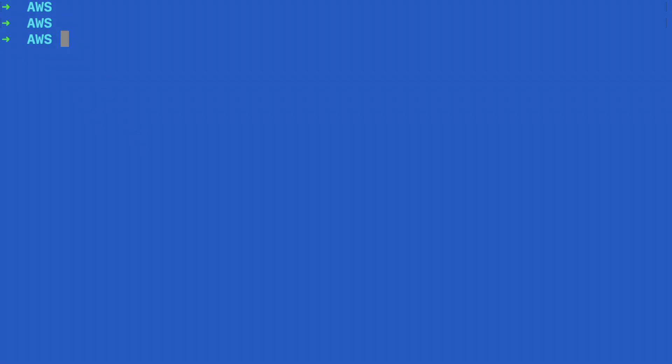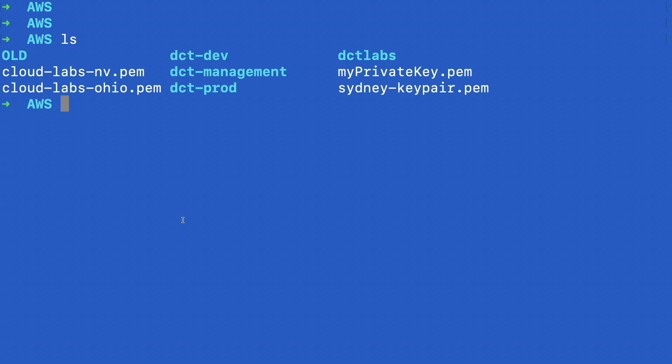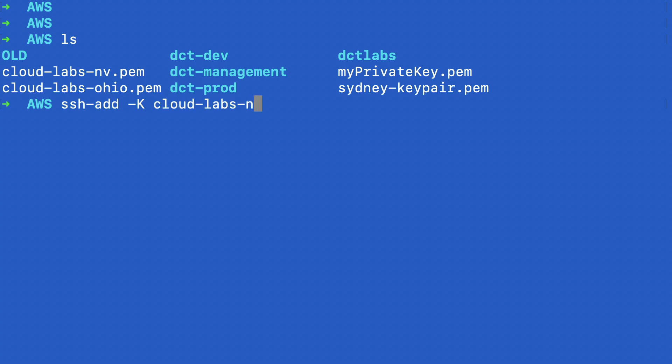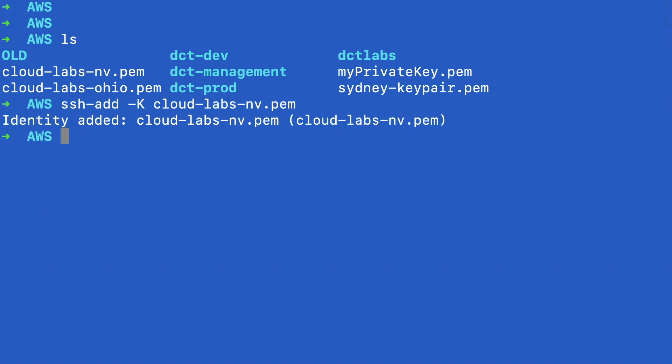On a command line here, I'm in a directory where I have the key file I need. So I can run SSH-add dash, and then I can put in the name of my key file, which is cloud-labs-nv.pem. So that identity has been added, and now I can connect to my EC2 instance.